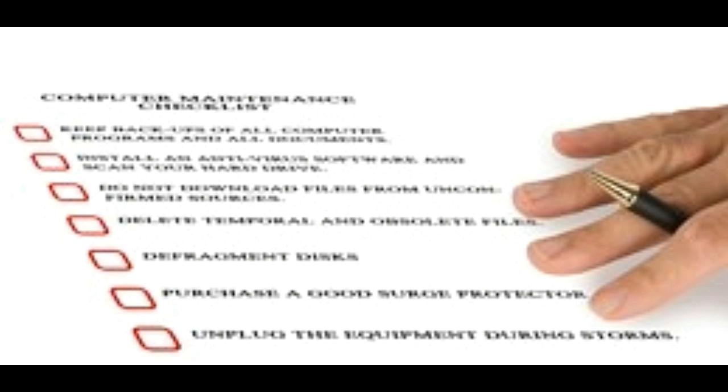Basic computer hardware maintenance checklist: make sure your computer, monitor, printer, CPU (central processing unit) are plugged into a surge protector.